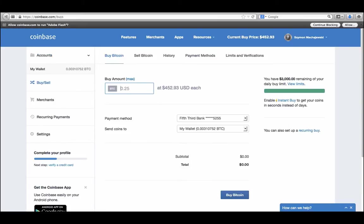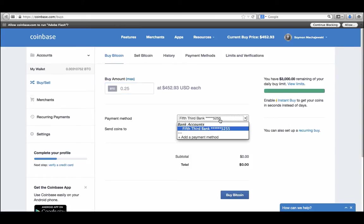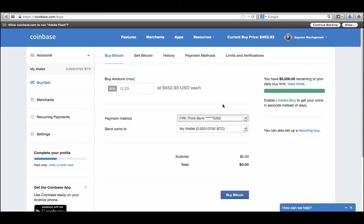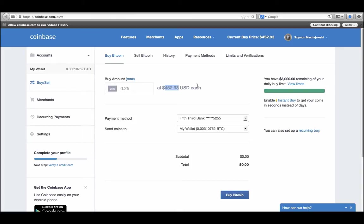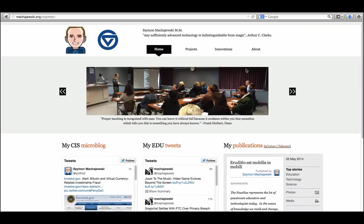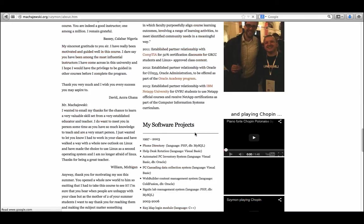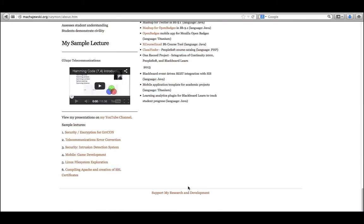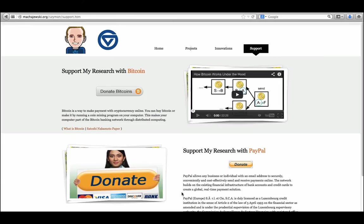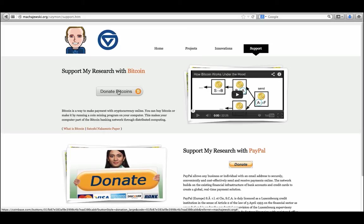This Coinbase account allows me to purchase Bitcoin right from my checking account. And this is the easiest way to actually acquire Bitcoins. Then you may choose to hold them so that as the value increases, you can then sell them. That's one way of acquiring Bitcoins. Another way is if someone just gives you the coins. As an example, if you navigate to my web page and look for the support link, you'll find that I have a donate button. So you can just donate Bitcoins to someone.